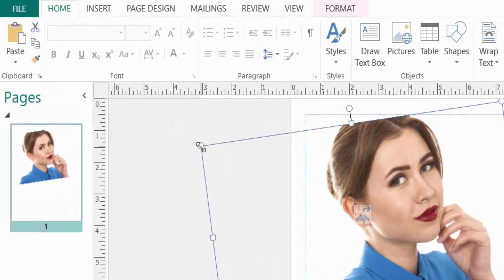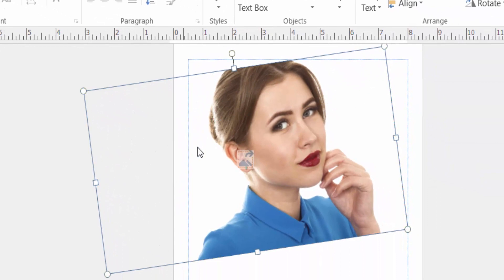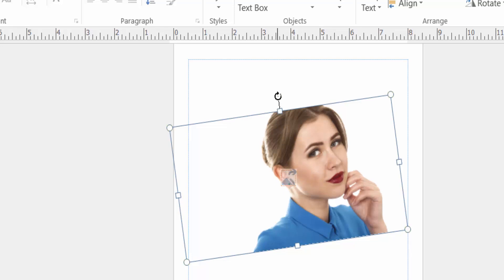Now you can rotate this image. Just click the image, then you can find here a small white circle. When I move the mouse cursor on this, the mouse cursor is changed.